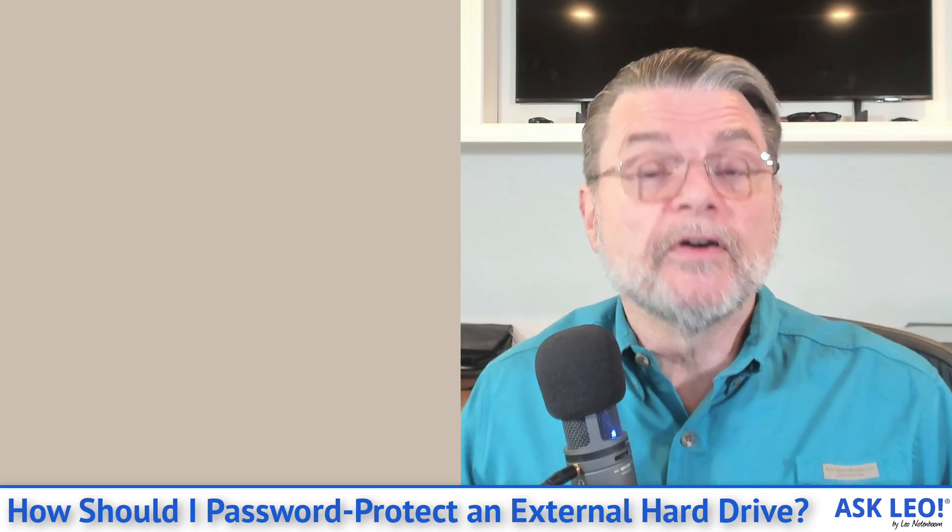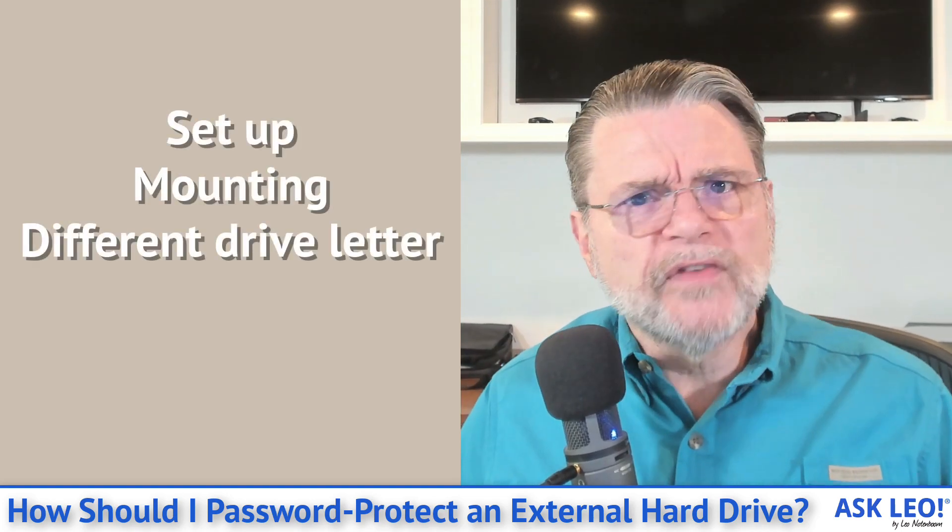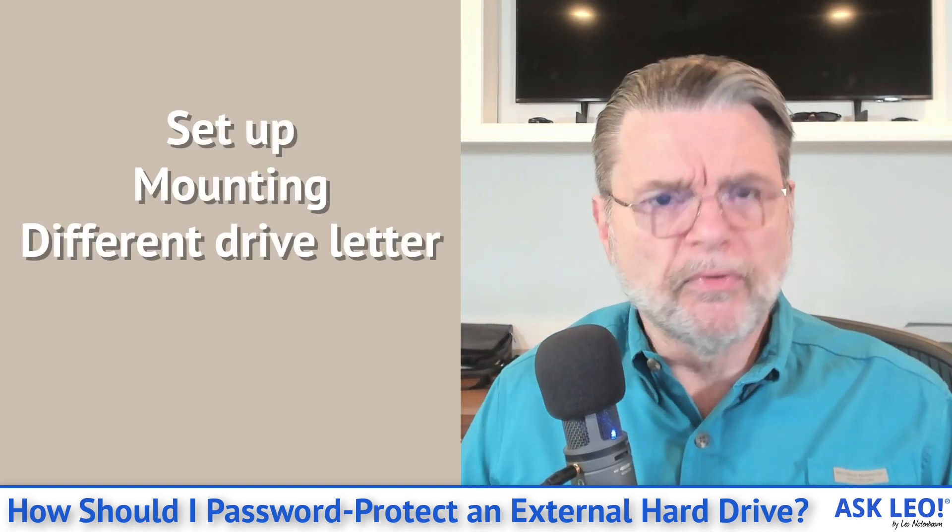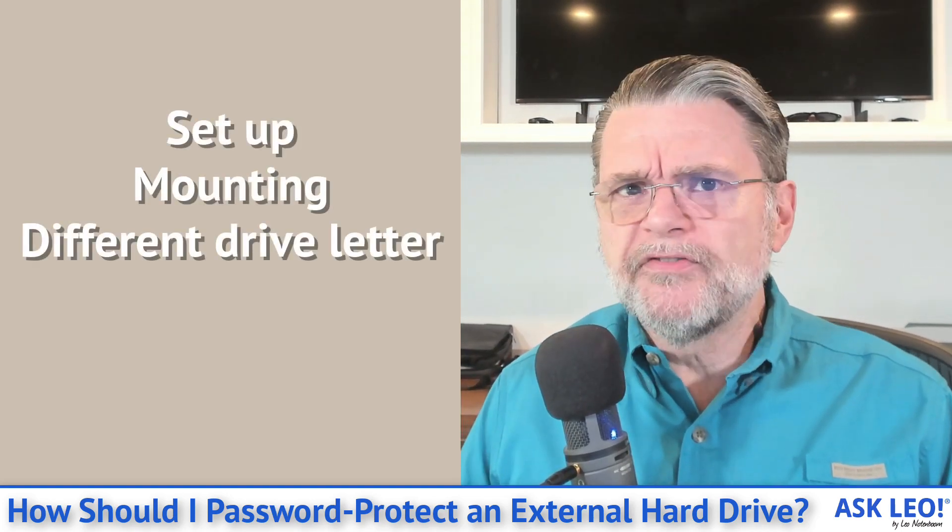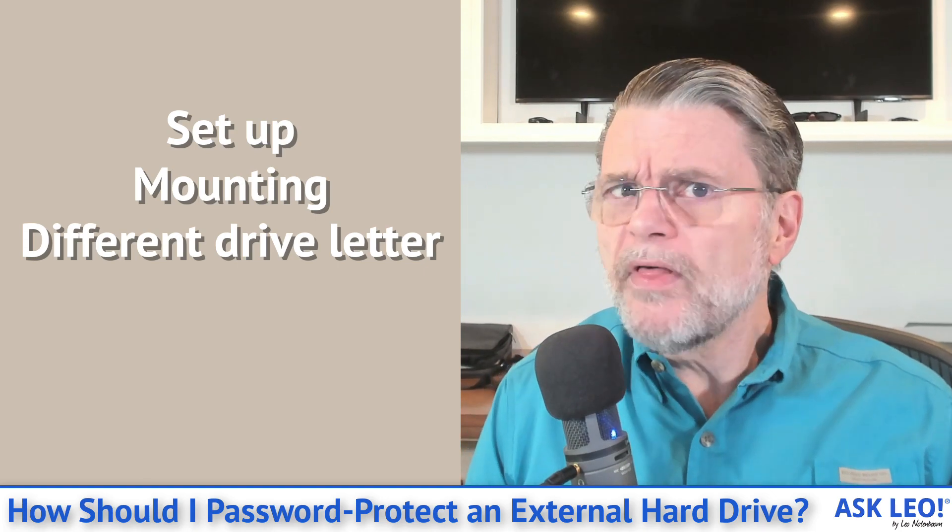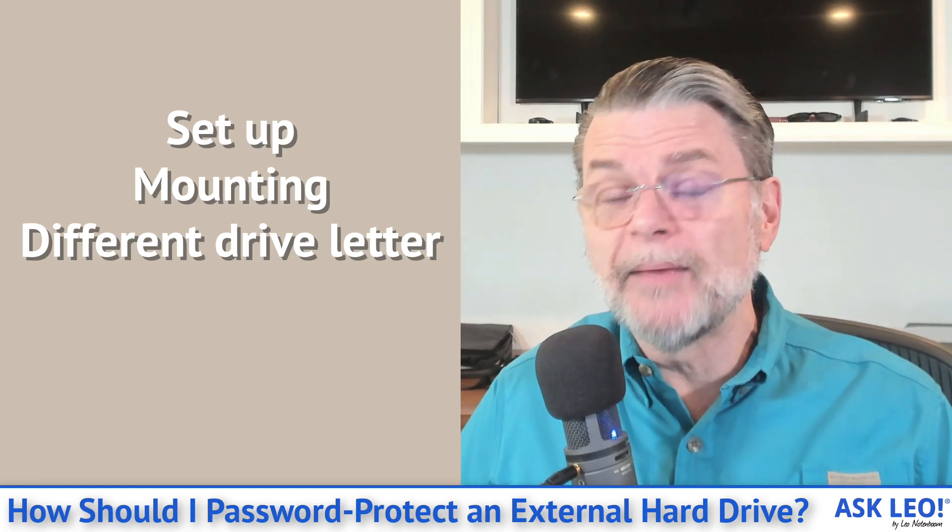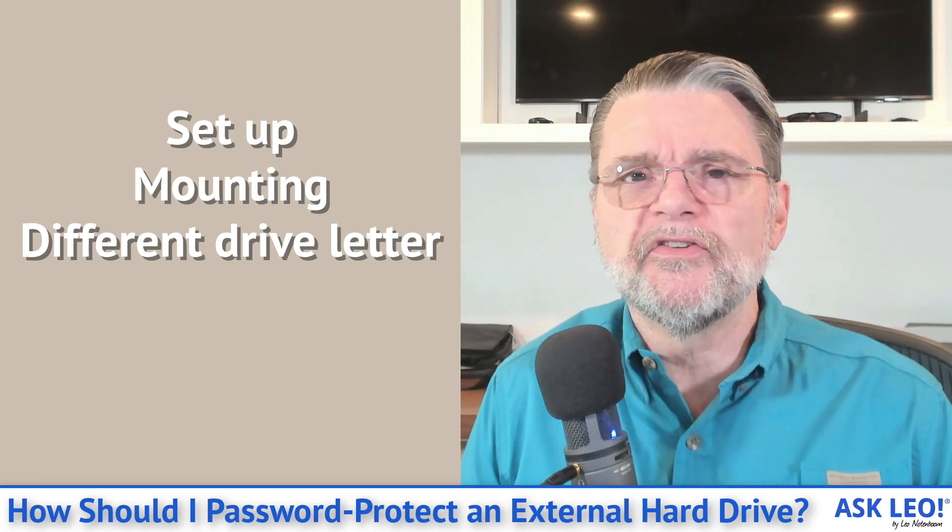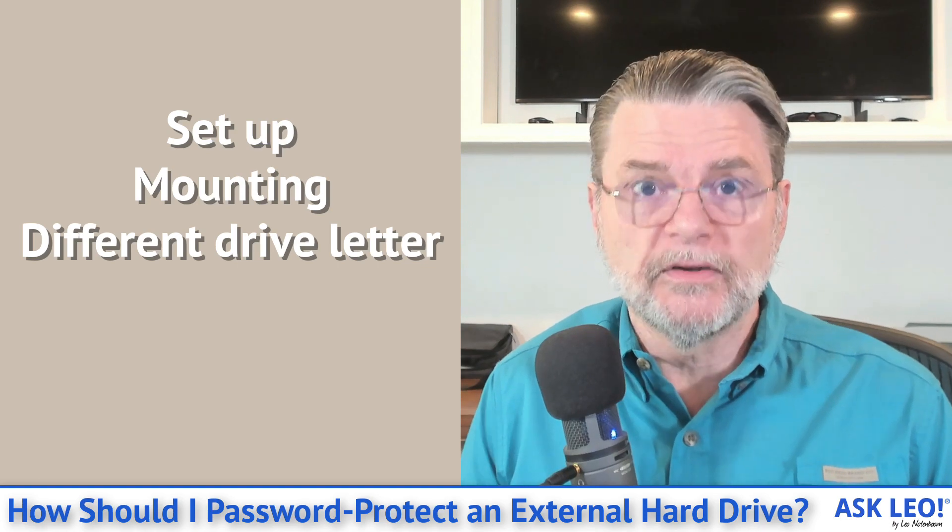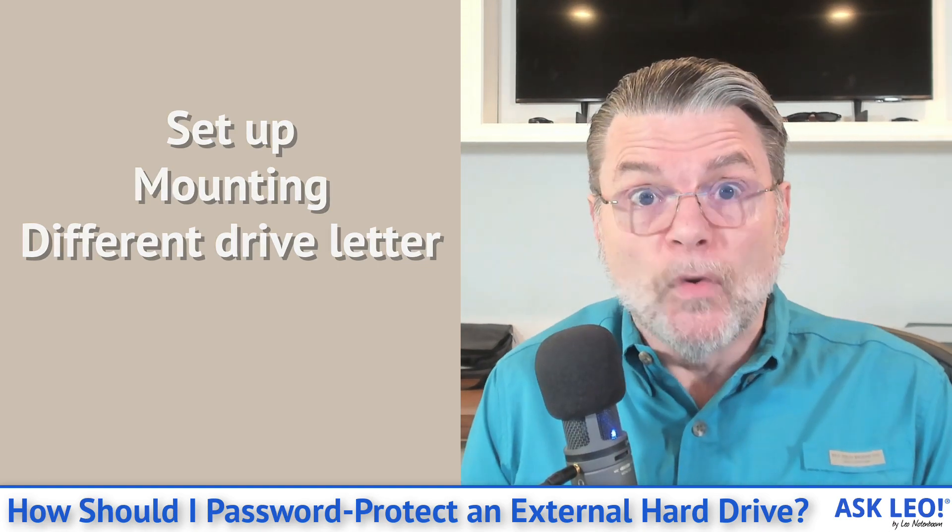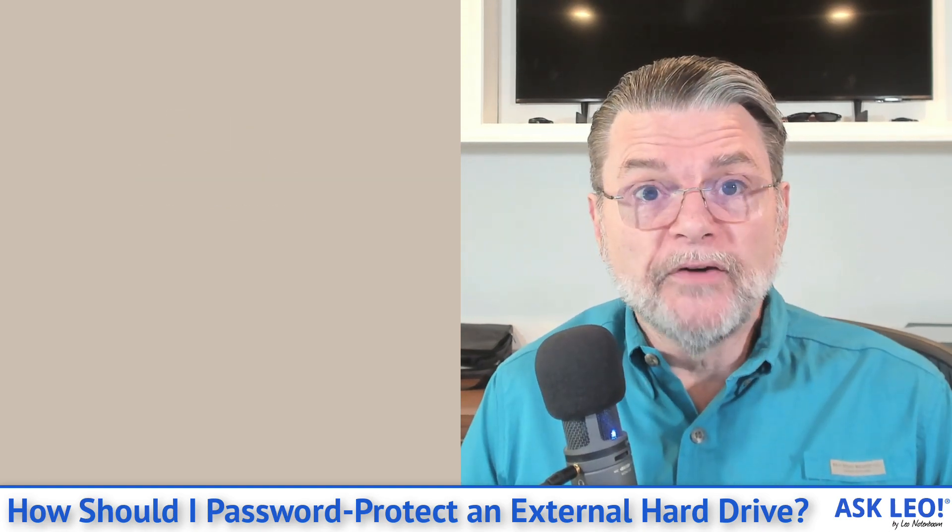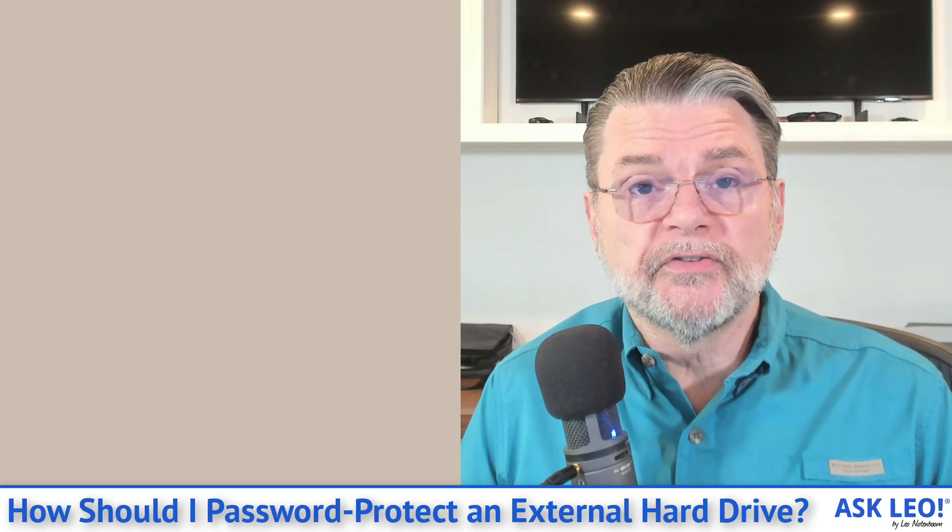Like anything, VeraCrypt has pros and cons. The cons you've kind of seen. There's a process to set it up. You have to mount the thing. It doesn't show up as the same drive letter, so it's not quite as transparent as, say, a BitLocker solution. But once you've got it mounted, the pros are actually pretty strong.